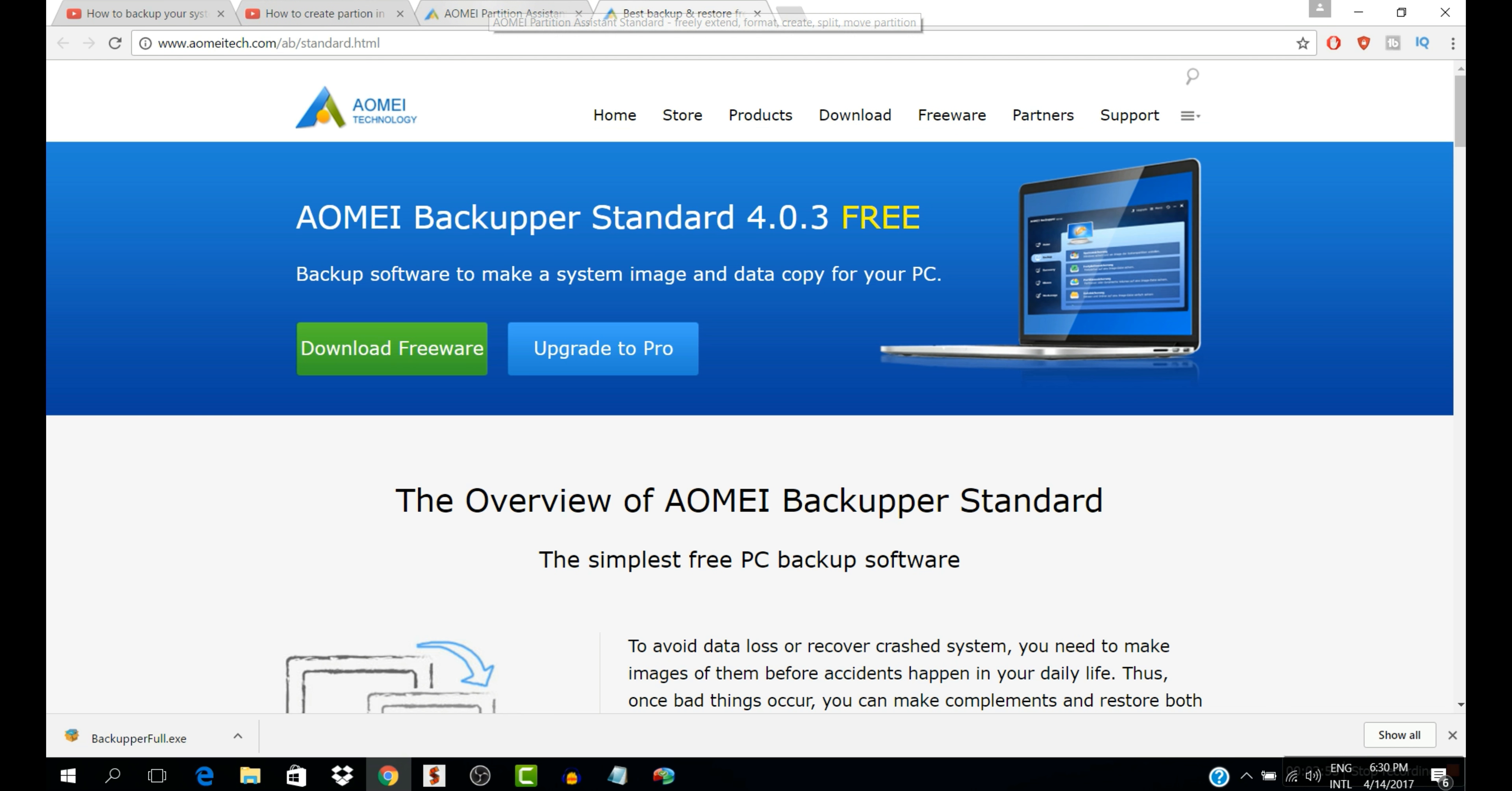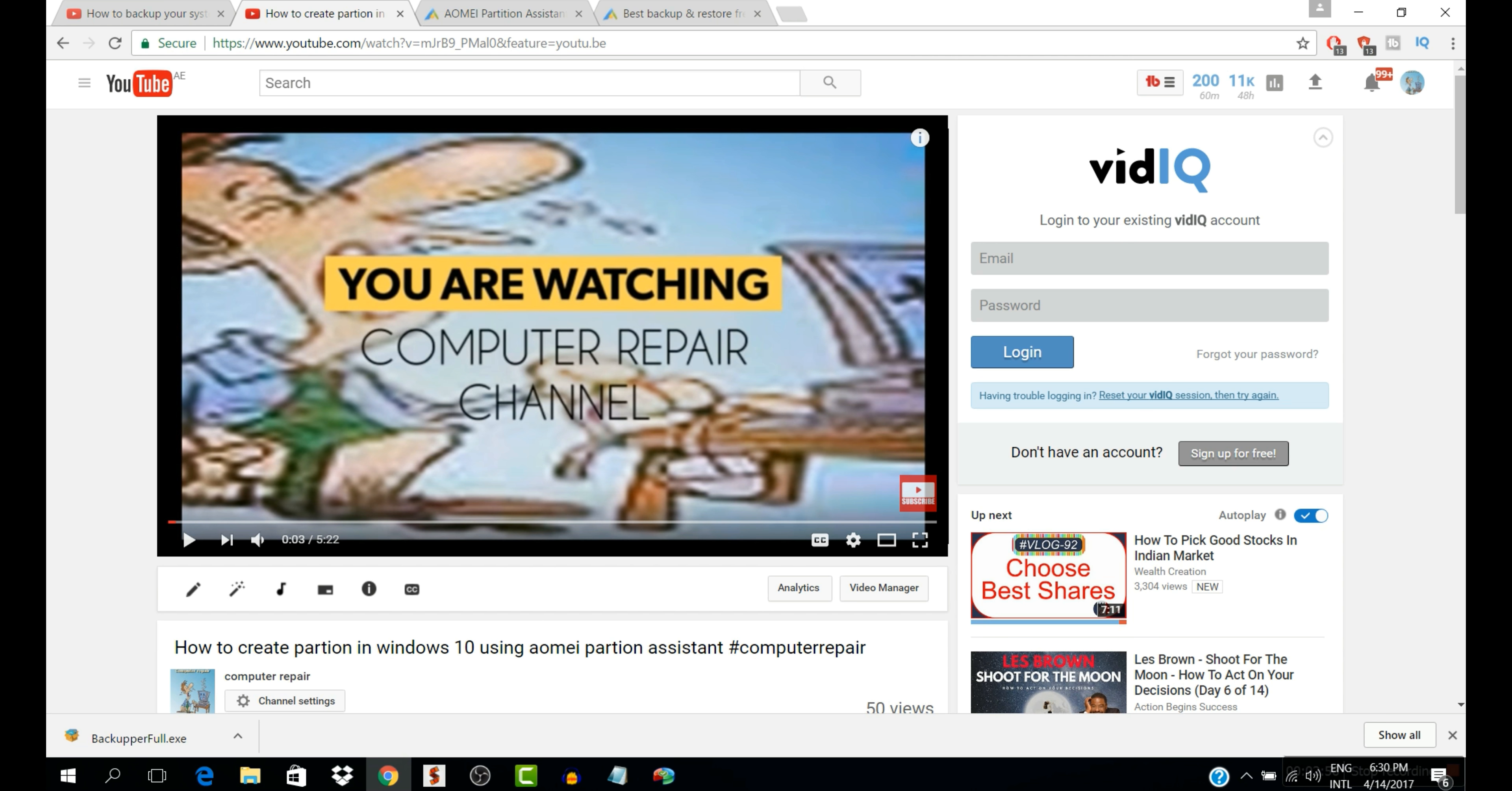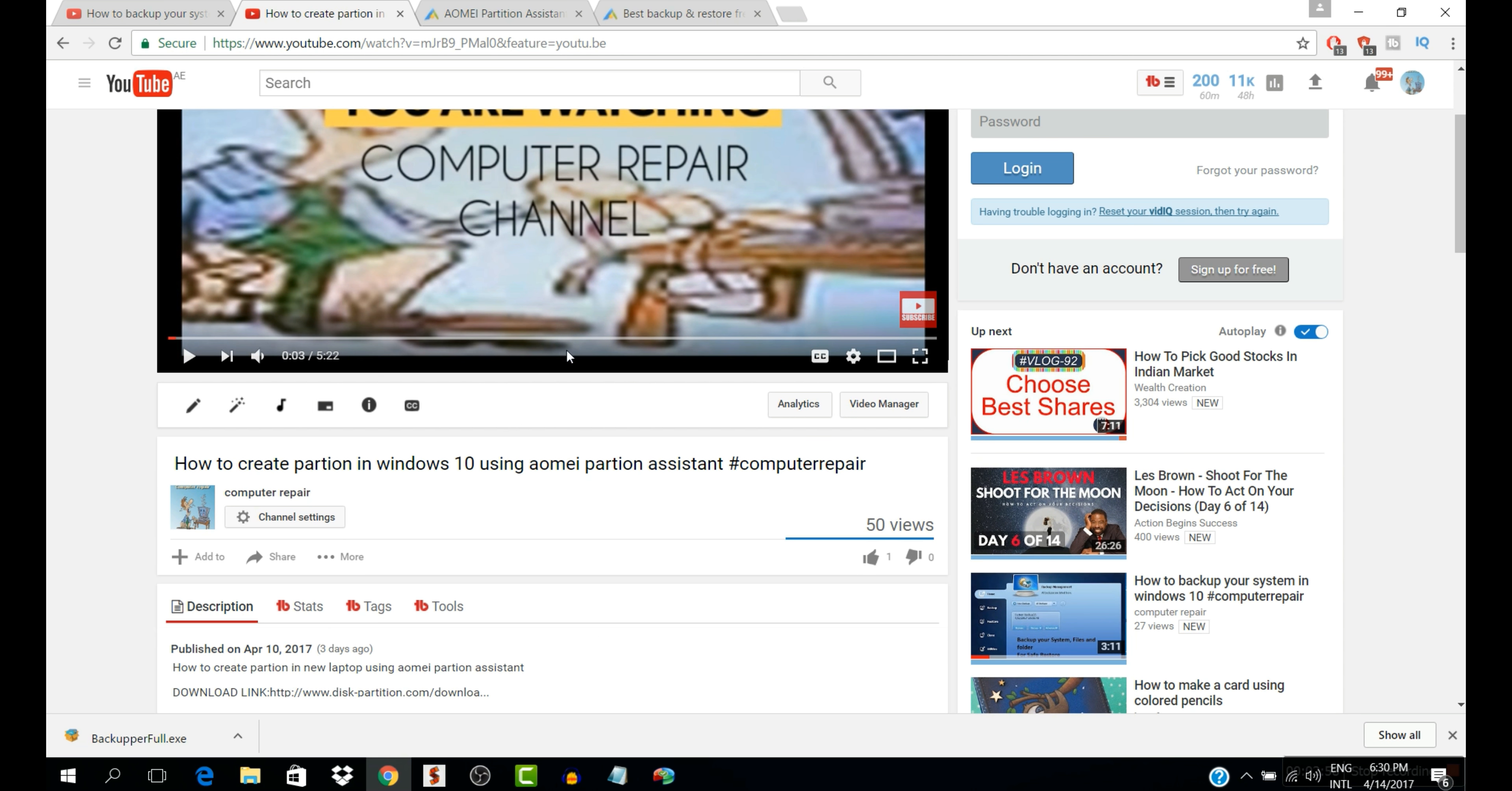So don't forget to like, subscribe, and share the video. Okay, so thank you.